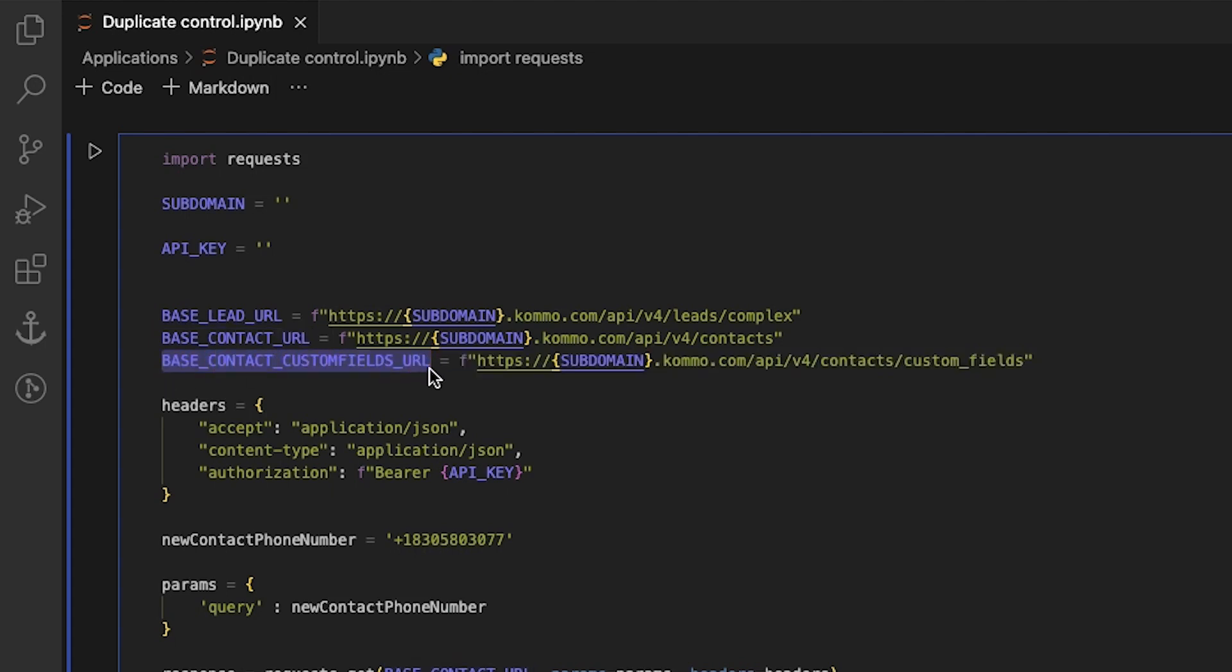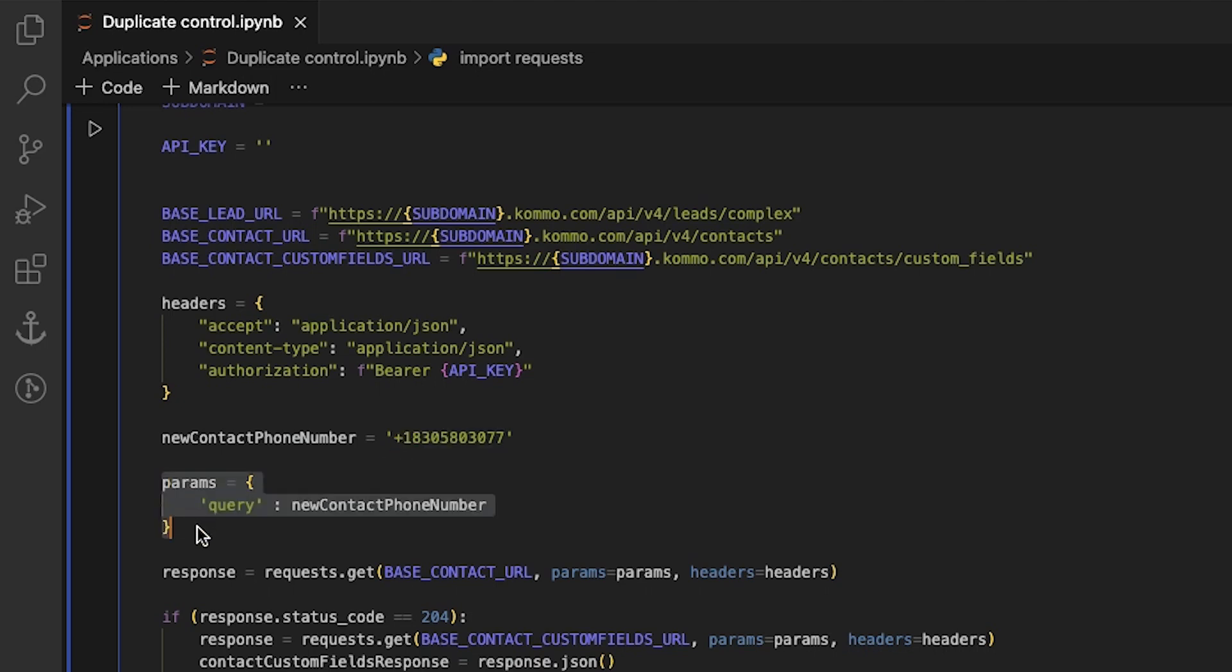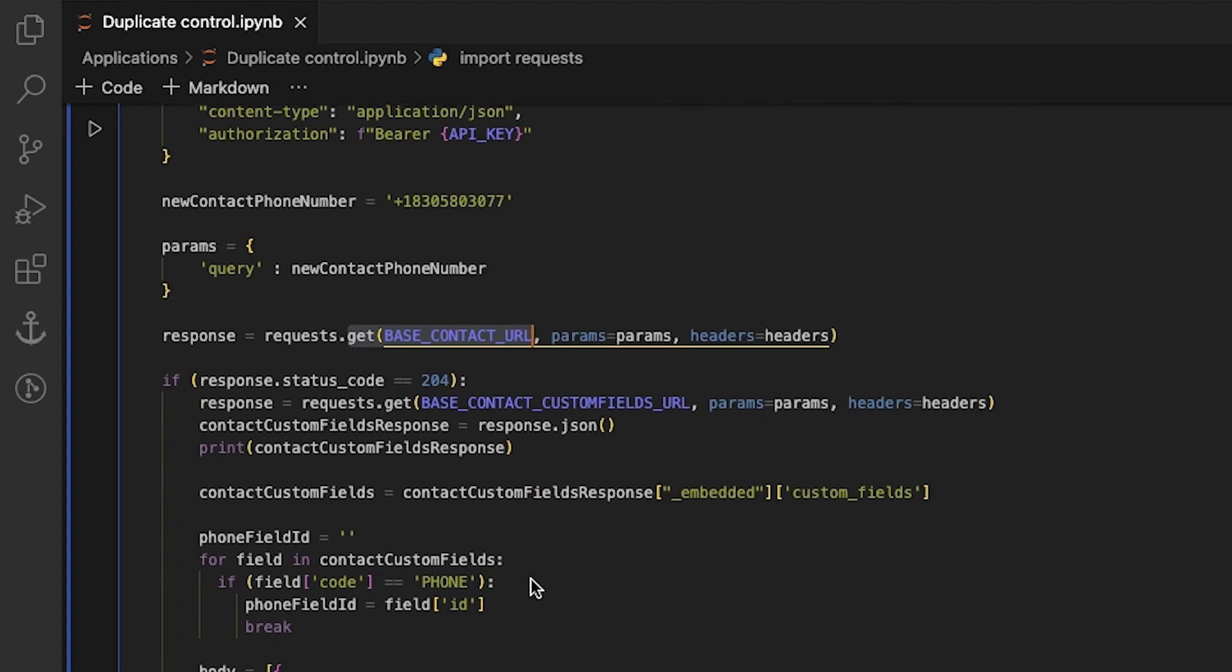We need to define a lead along with a contact using this number, and we need to verify if a contact with this number already exists. We will include it as a value in the query. Later, we will receive a response from a GET request with a query parameter.